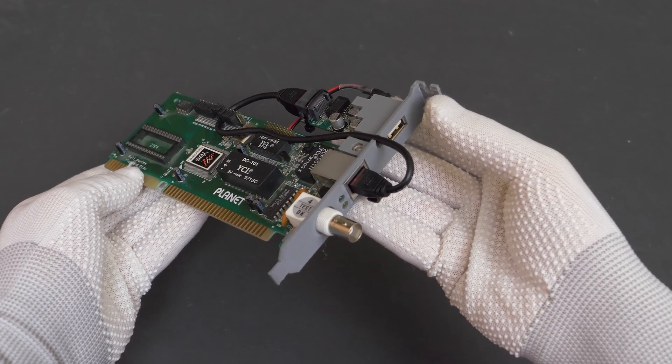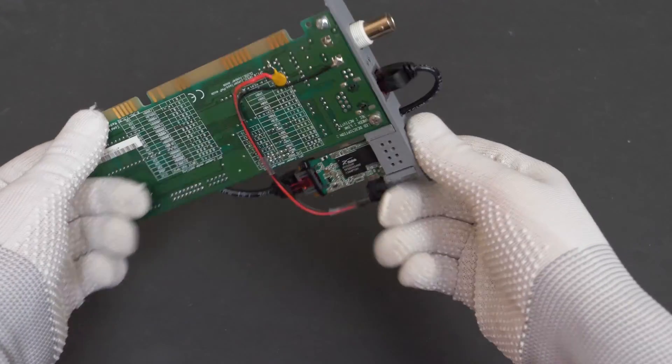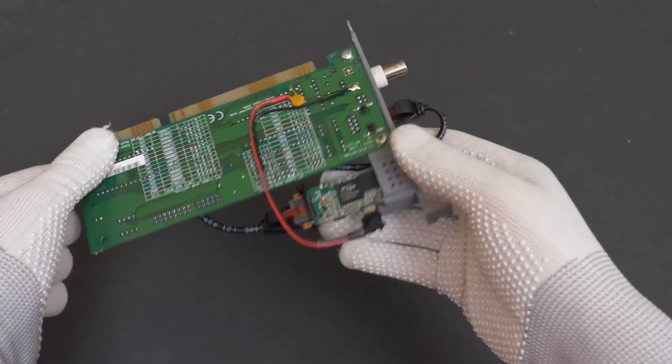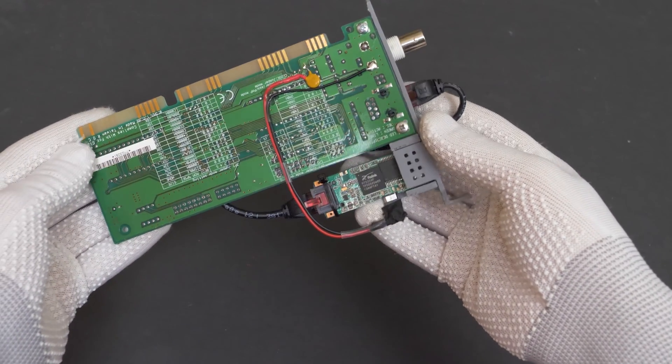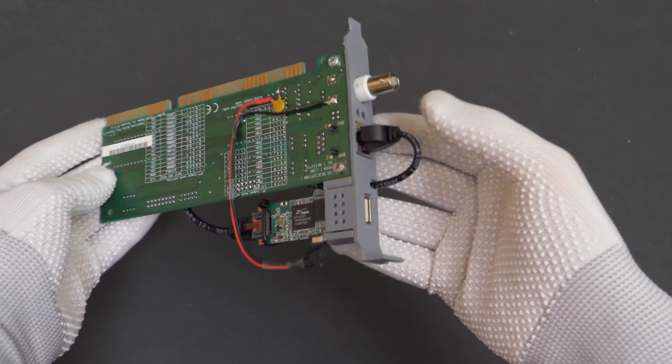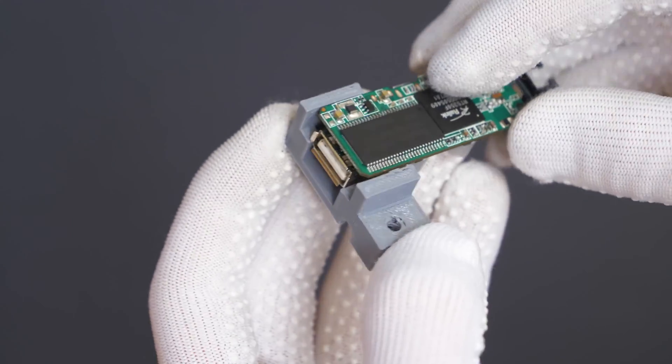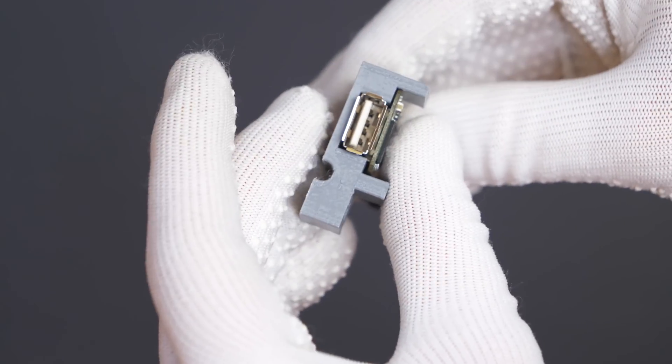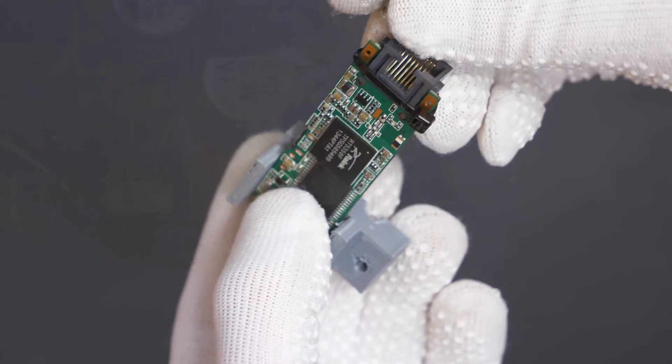As a base, it uses an old Ethernet card. I replaced the original bracket with a 3D printed one, which can hold an additional mini router module and expose its USB port.